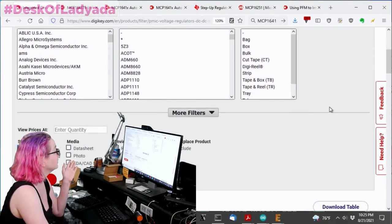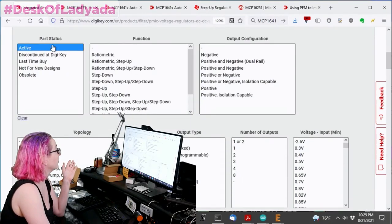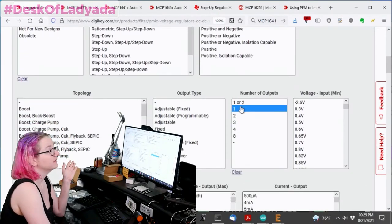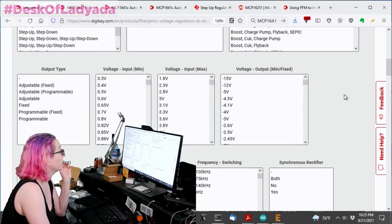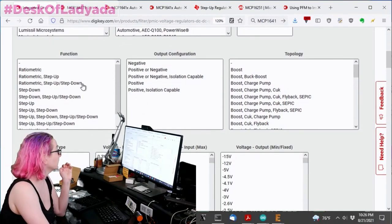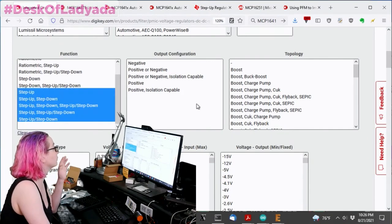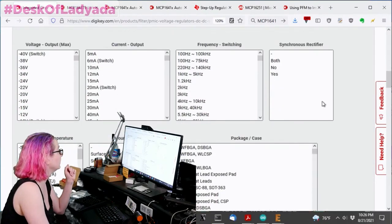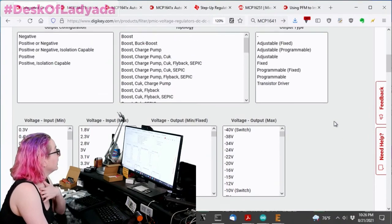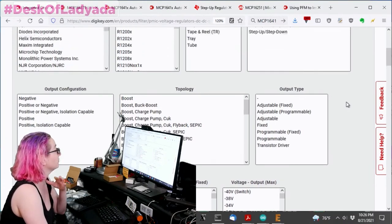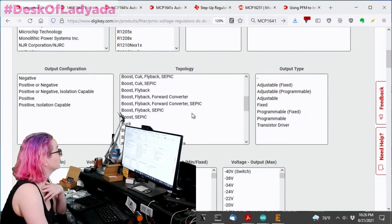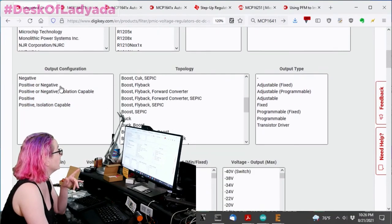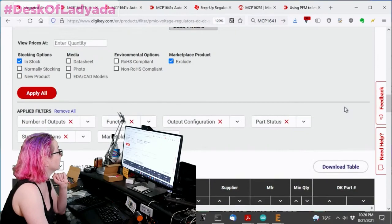So I still want in stock. And I'm going to exclude marketplace. And I want active parts. And I want ones with a single output. And we could make it simple. One output. I'm going to look at only... There's ratio metric, step up, whatever, whatever, whatever. I just want basics. There's ones that can be step up, step down. I'm just going to do step up only. And not ratio metric, just every day. So let's do that. But I also want to have adjustable fix. It doesn't really matter. I don't want charge pump. I kind of want boost. But there's a lot of options. I think I'll leave this for now. And I want it to be positive only. I'm going to need positive output.